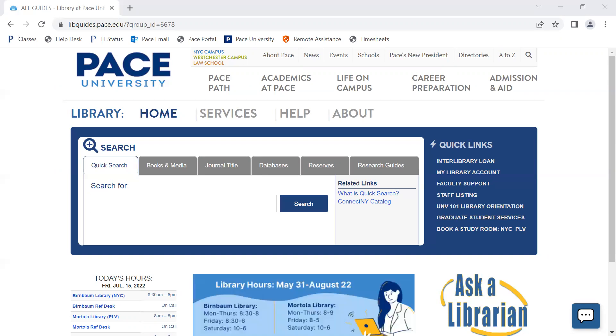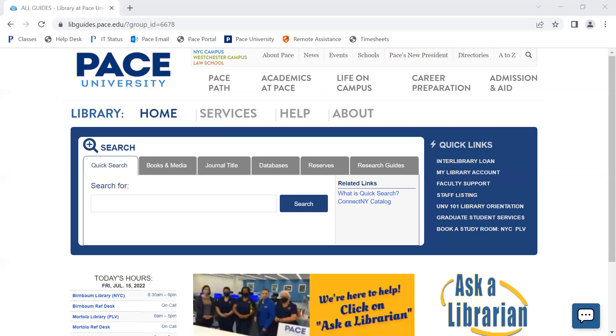Once you have Zotero set up, you can start at the library homepage to access PubMed with PACE's full text access. Go into the databases tab and then P for PubMed.